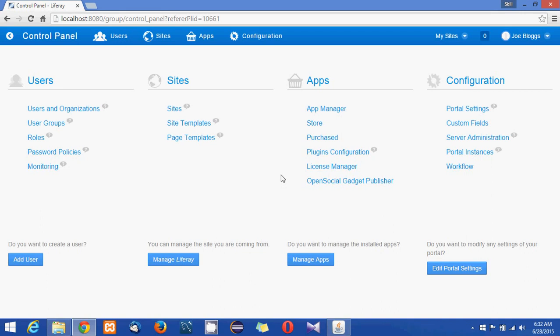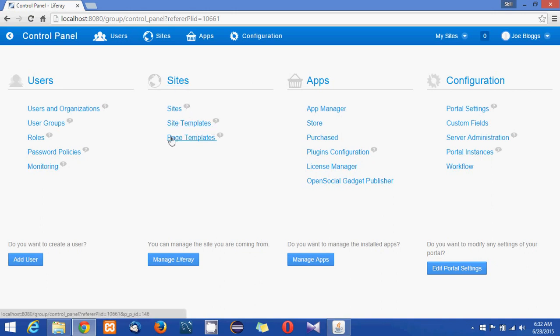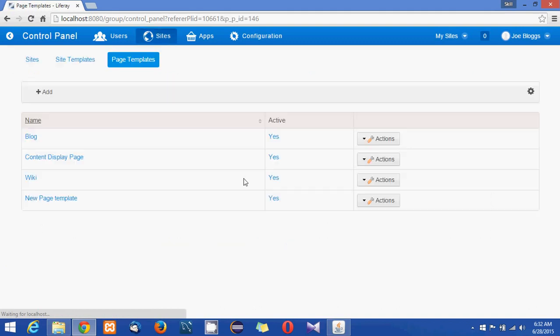So I'm already logged into the control panel and you could see the control panel sites link and below that you can see sites, site templates and page templates. What I'm going to do is I'll be clicking on page templates to create my new page template.